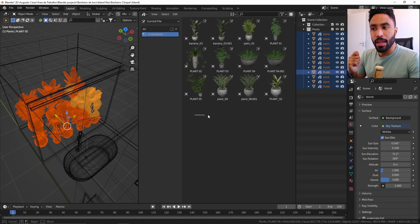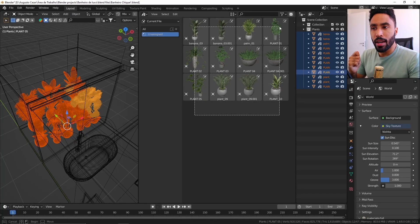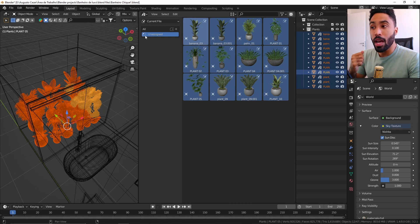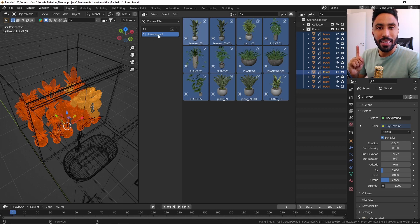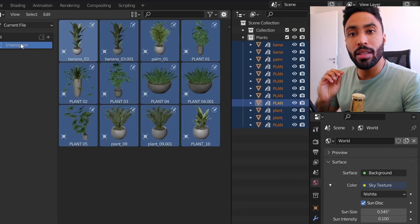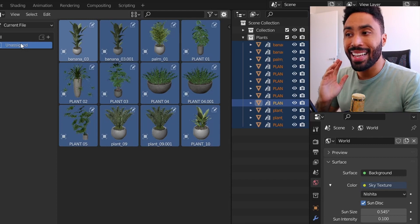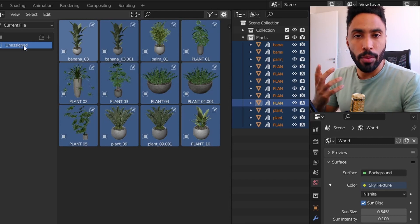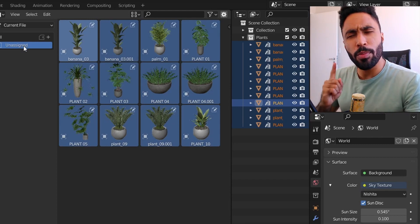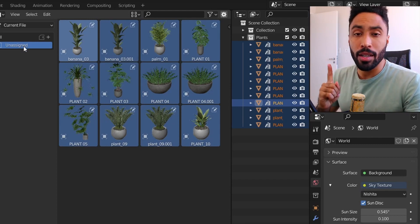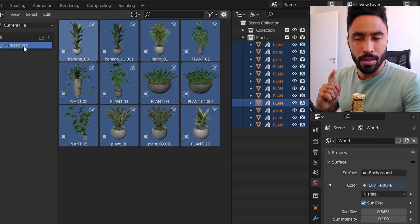After doing that, you can see that our assets are now in our asset library, but all those assets are unassigned. That means those assets are not in a proper catalog, and to organize our assets it's really important to put them in their own catalogs.